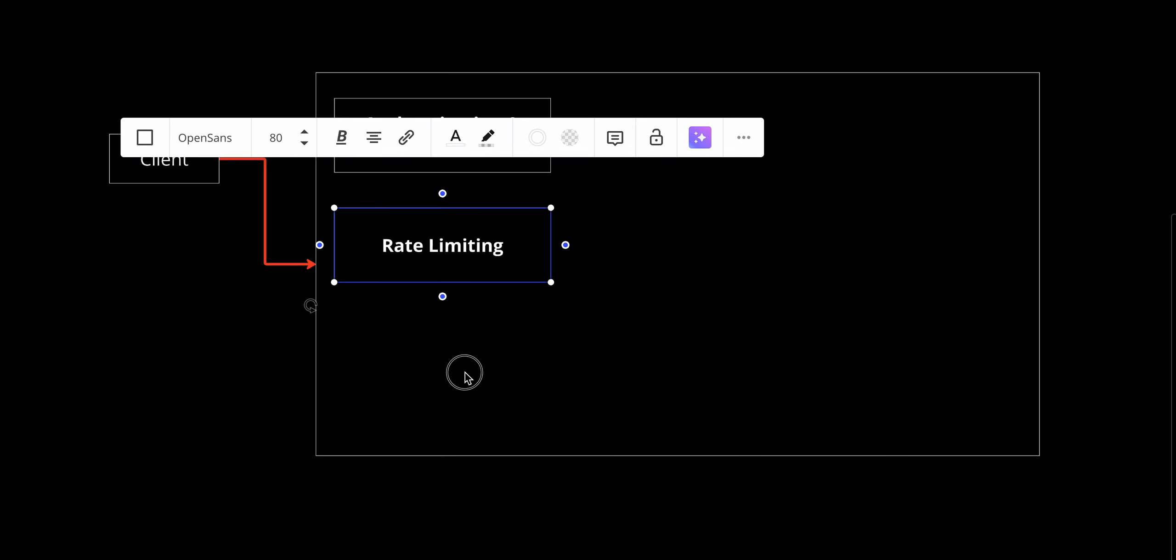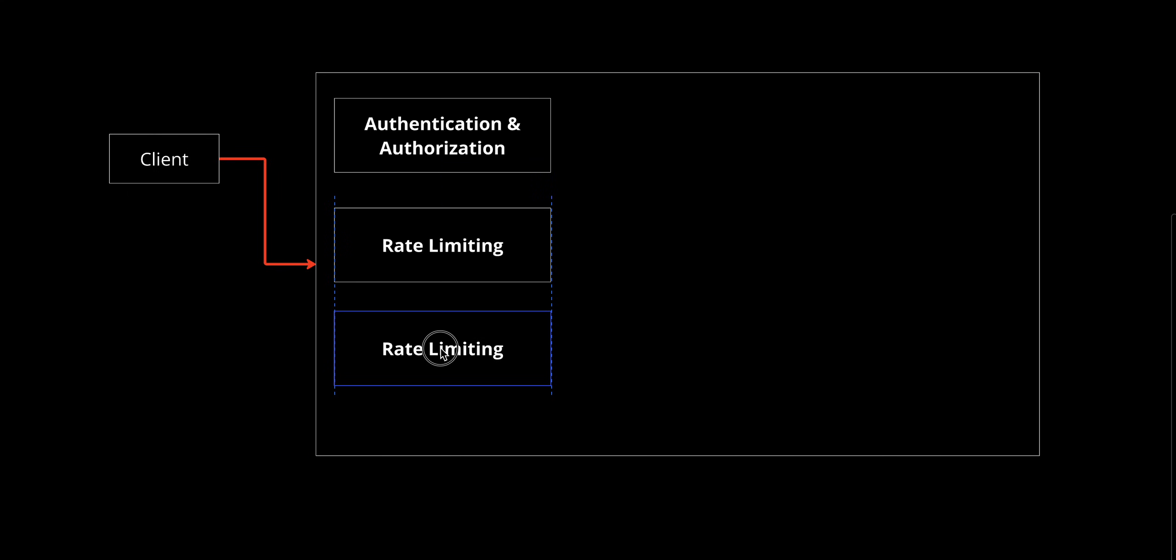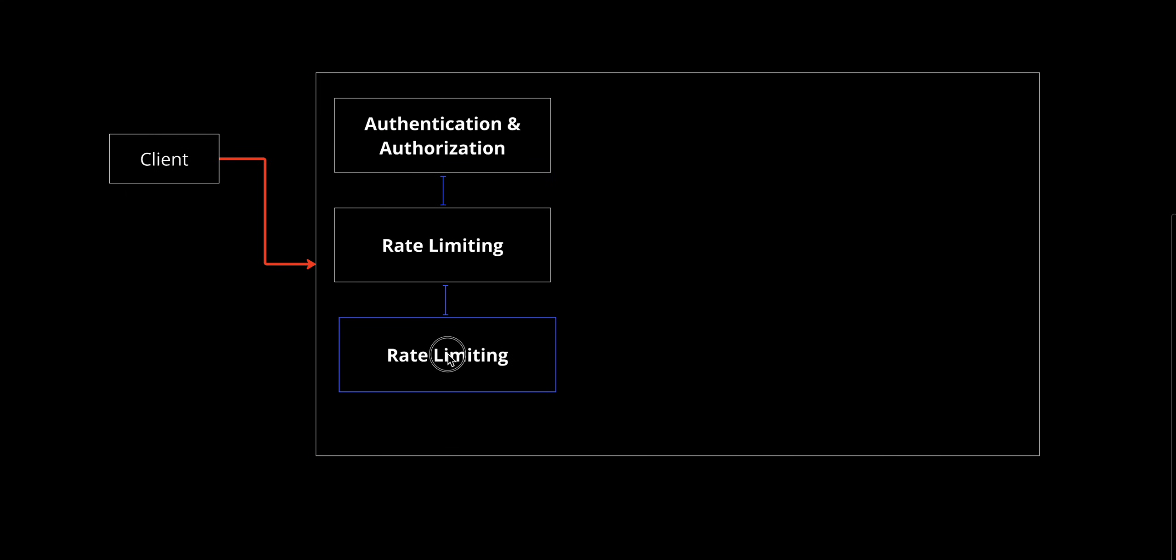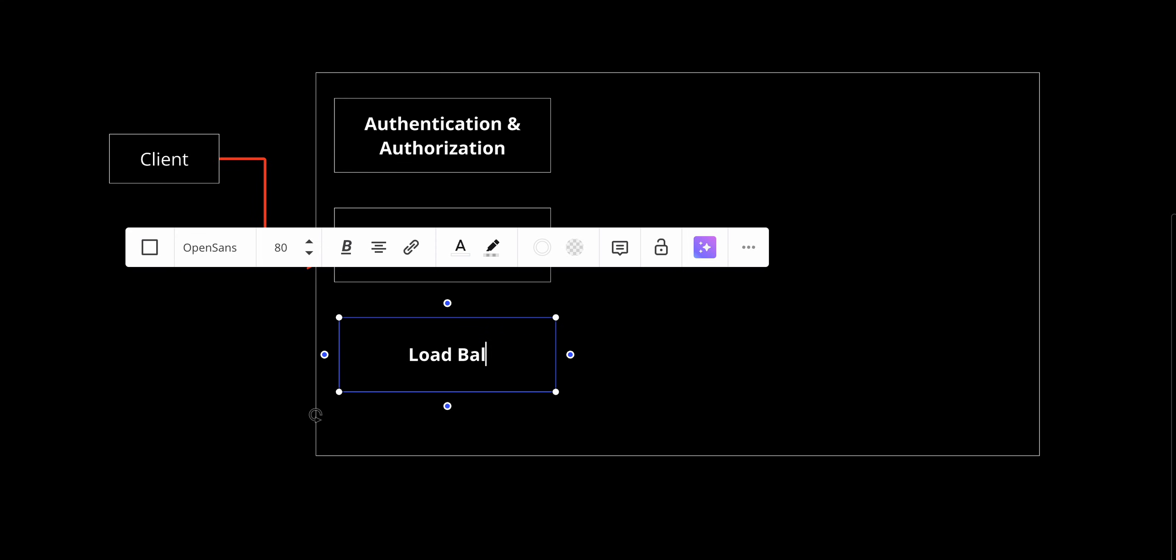Third, we have load balancing. API gateway can distribute traffic across multiple instances of a service, ensuring no single instance gets overloaded.